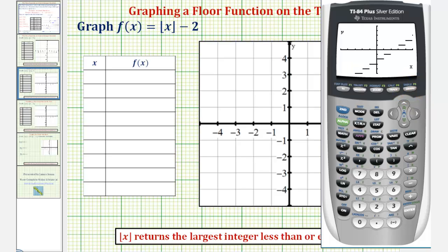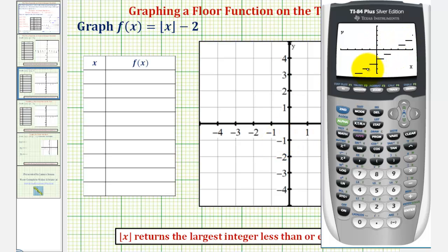This is a decent graph of our function, but we should recognize that for a floor function or the greatest integer function, for each segment we see here, one endpoint would be a closed point and one would be an open point. So let's sketch this piece on our paper, then we'll determine whether the endpoints are closed or open. Notice how on the interval from zero to one, we have this constant segment y equals negative two. And then to the right, each segment is shifted up one unit, and to the left, each segment is shifted down one unit.